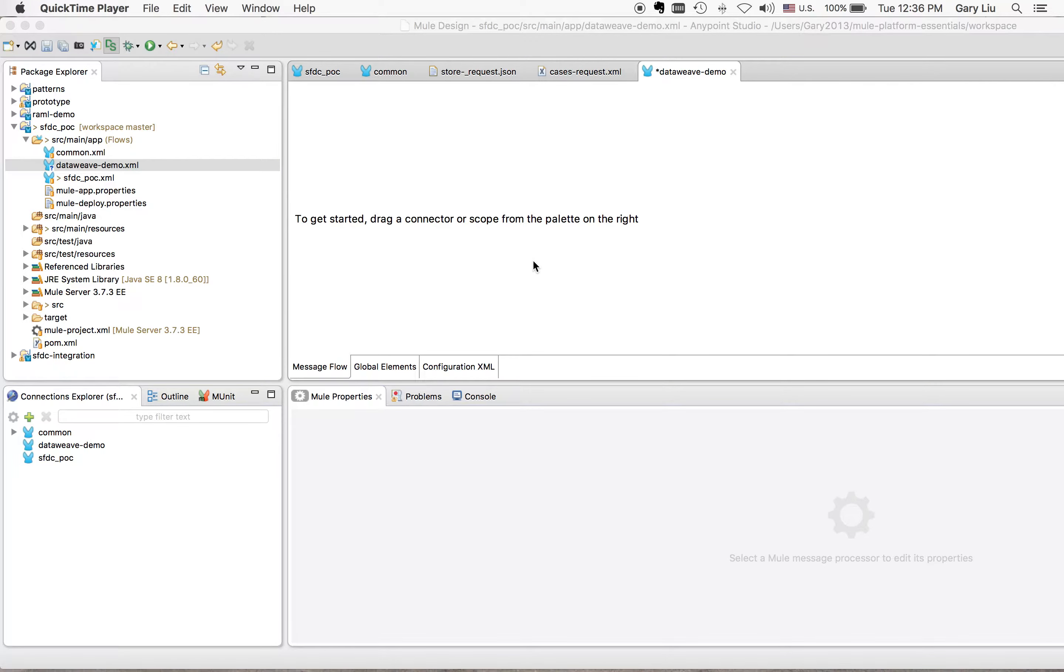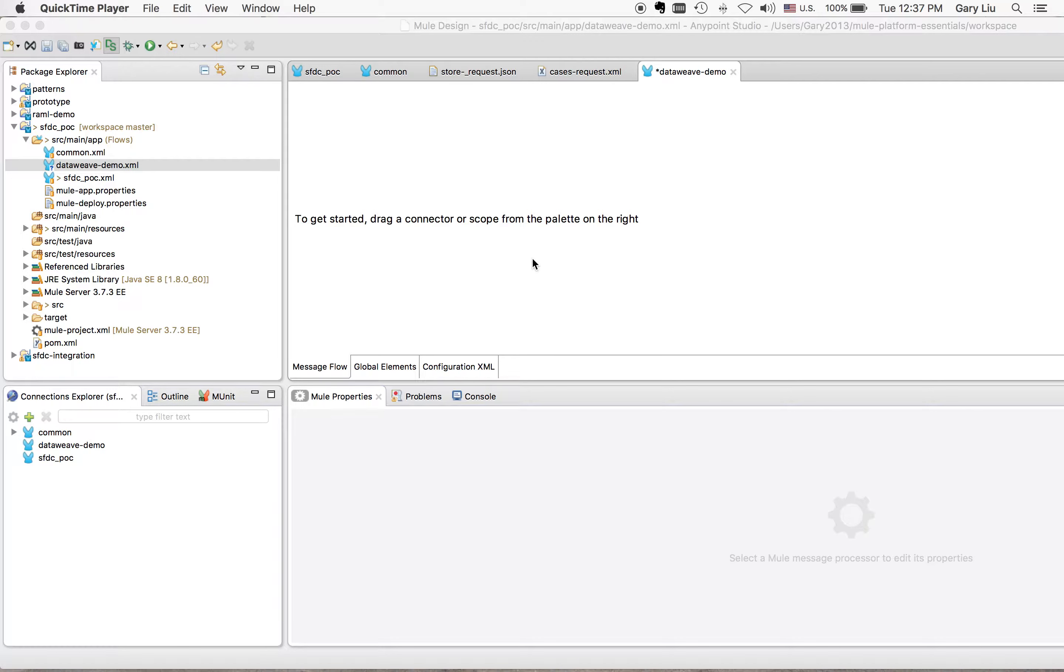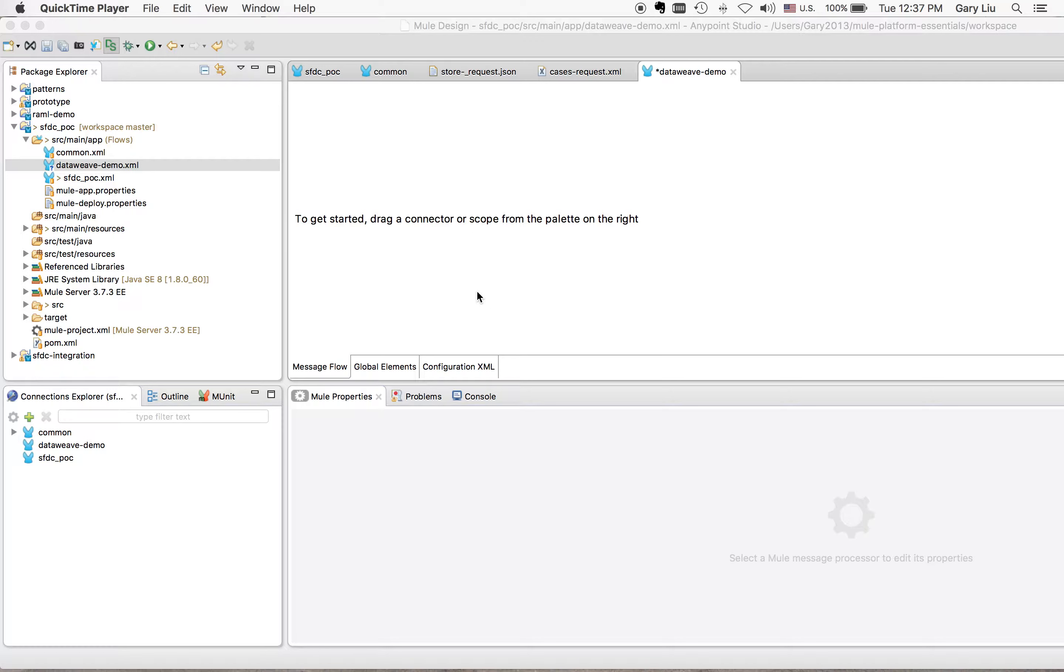All right, welcome to another session of Mule tutorial. In this section, I'm going to cover the DataWeave transformation from JSON to XML. What is new in this one, I want to cover how you can transform the header to the payload from the HTTP request header to XML payload.